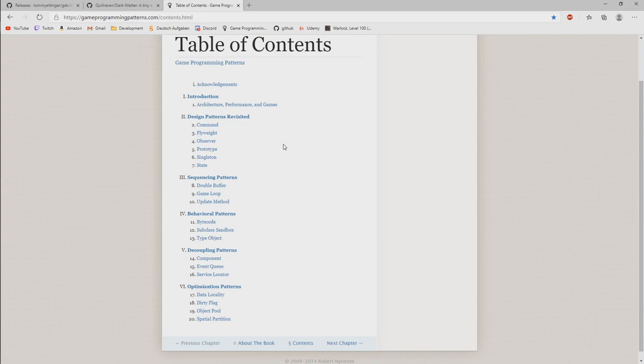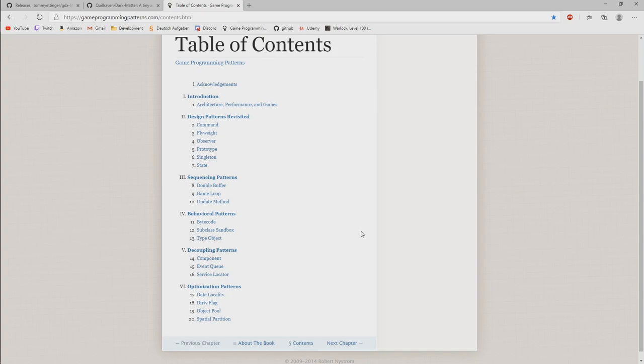Some things are already built in LibGDX. So you already have that available, like for example the game loop pattern or update method pattern. But other things you can read through. I find them very useful and interesting to read. So this is actually one page that I want to recommend if you are interested in that.